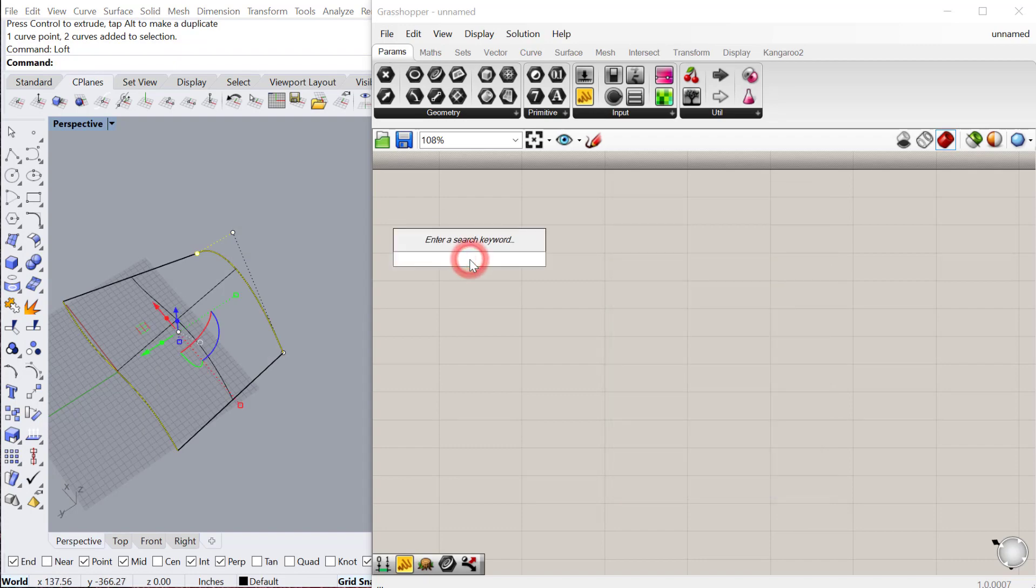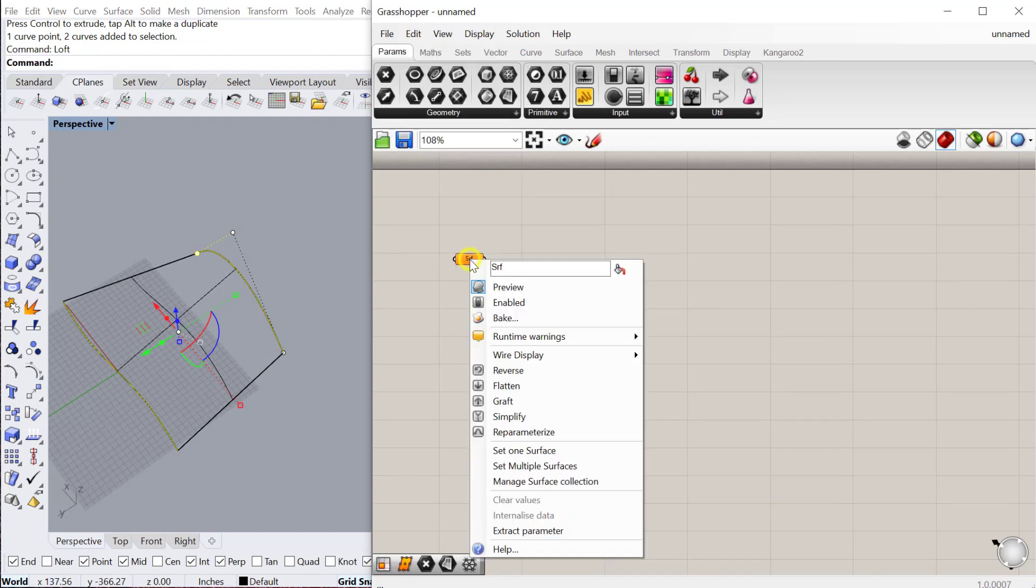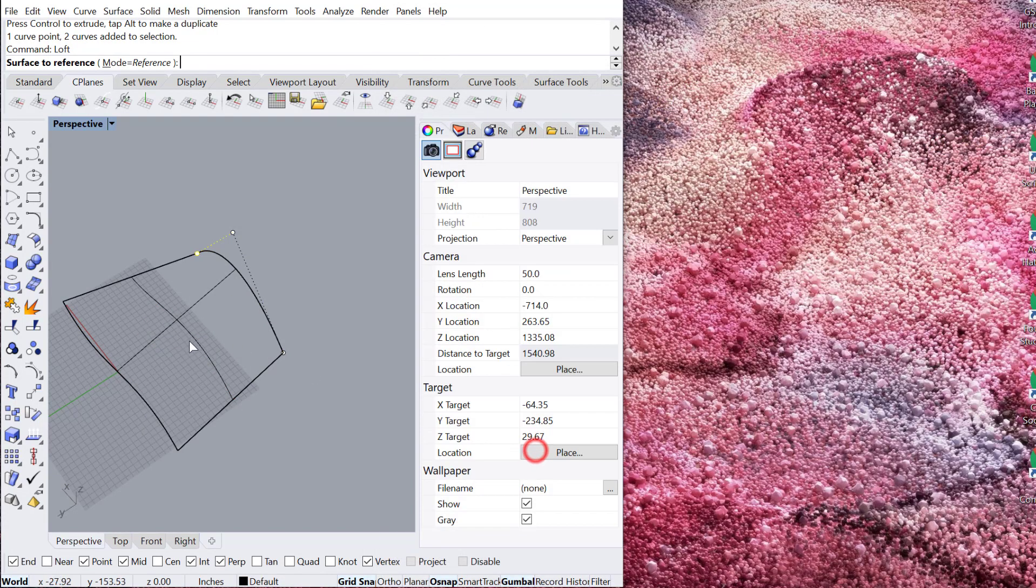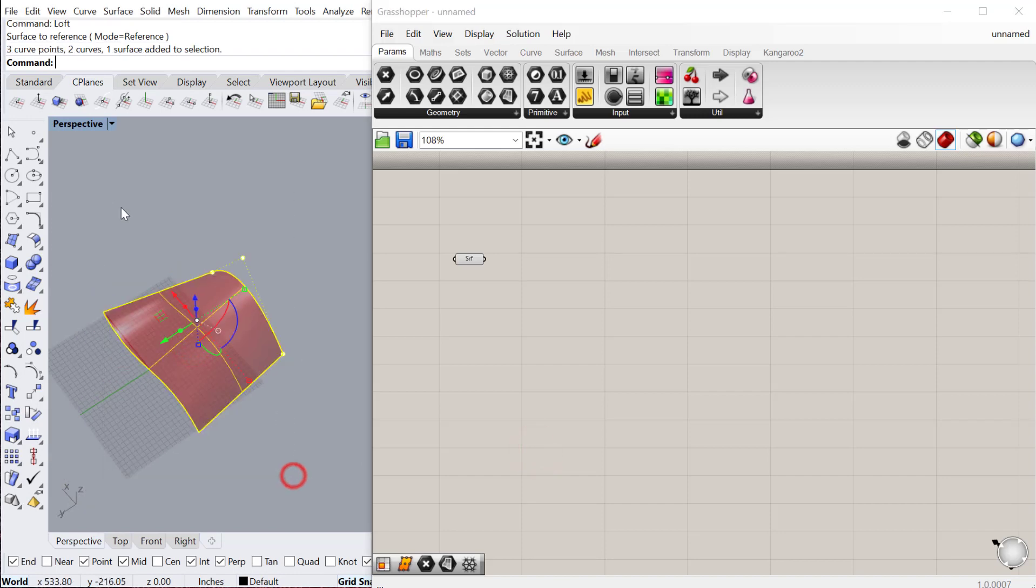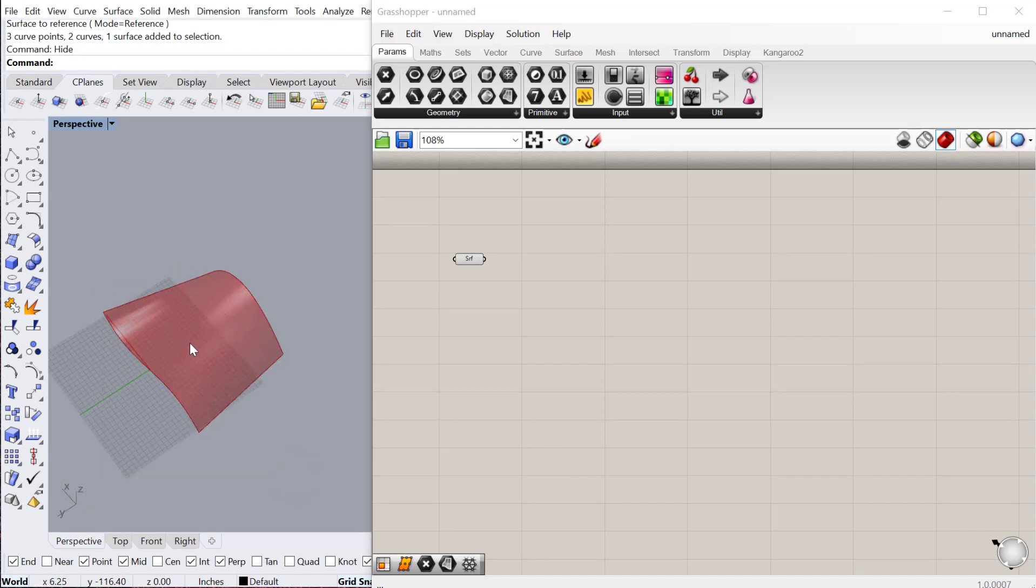And then let's bring that surface into Grasshopper. And then we can hide it once we're done.